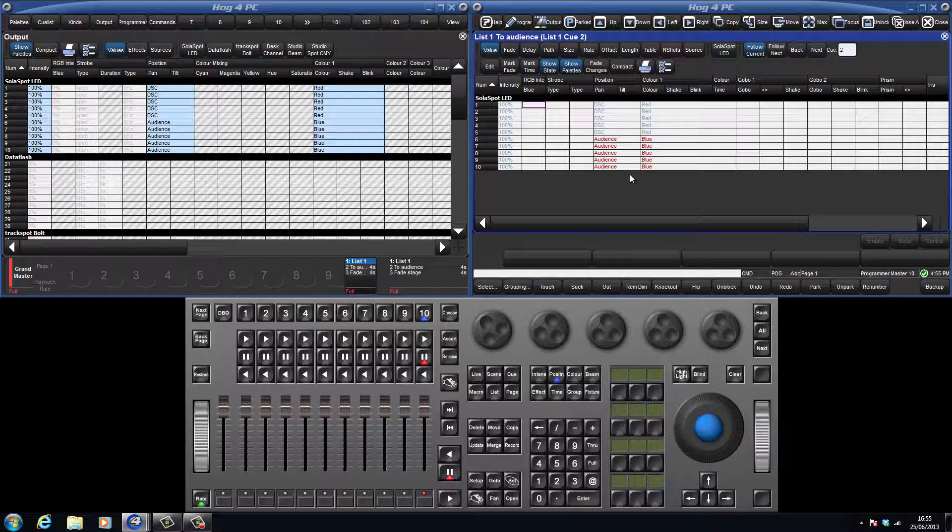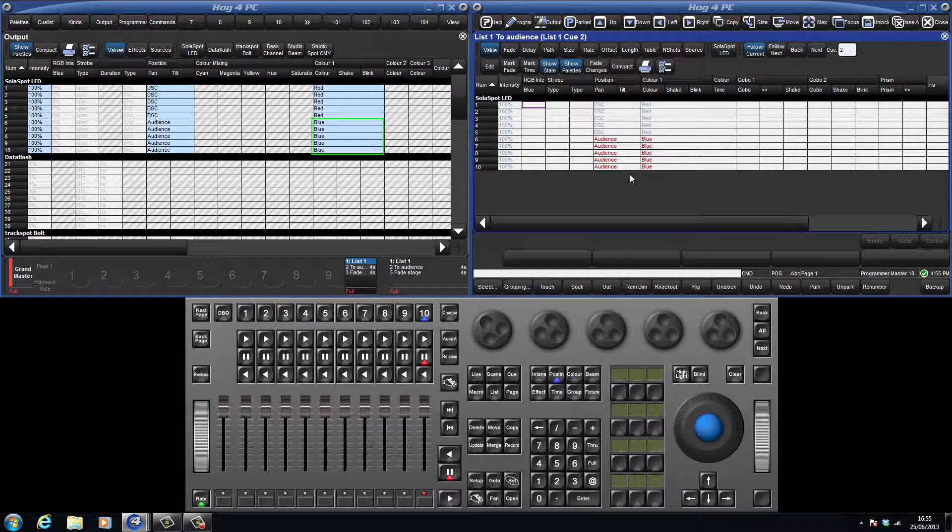Looking at the output screen, we can see all our lights are still as they were in queue 1, except that 6 through 10 have moved to the audience position and have changed to the colour blue. This is referred to as our state, and is formed from a combination of both hard and tracked values.